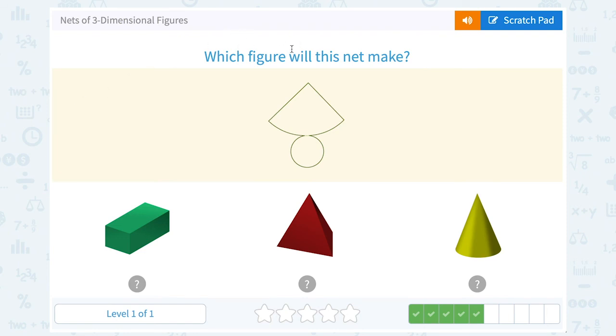Which figure will this net make? Well, we saw this one before. This one would give us our cone, right? If we tape these two sides together, it has one circular base on the bottom.